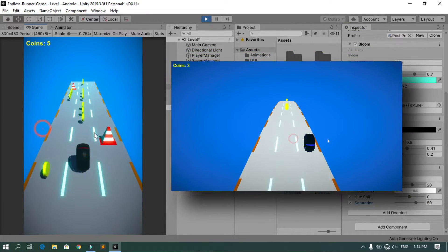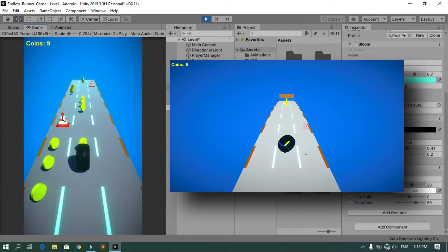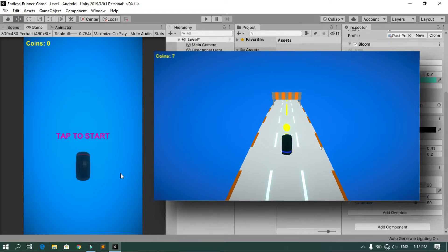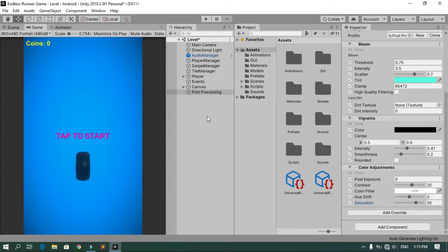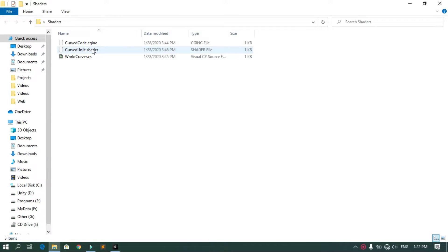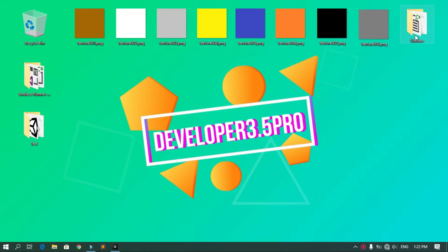Now we are going to use a curved shader to curve the world so the game looks fantastic. To do that we need a curved shader and a script to control the strength. I have these files ready — I'll put the link in the description, go ahead and download the shaders folder.